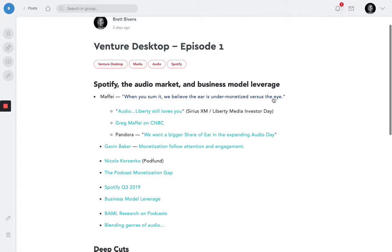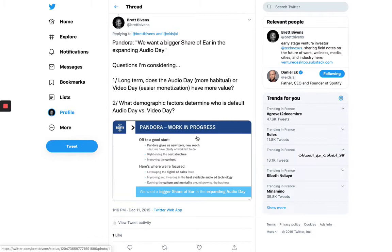Now, Pandora, who is owned by Sirius, has talked a lot about wanting a bigger share of ear in the consumer's audio day. And audio day is an interesting term because it gets you thinking about all of these habitual things we do throughout a day where audio can or does play a role.